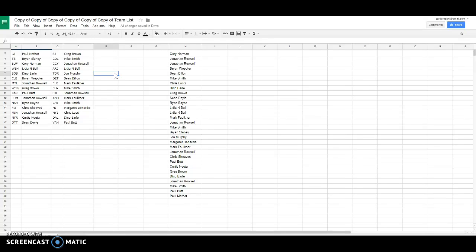Greg is San Jose, Mike Colorado, Johnny Calgary, Lydia Arizona, John Murphy Toronto, Sean Dillon is Detroit, Mark Faulkner Philly, Mike Smith Florida, Johnny Rosal St. Louis, Mark Faulkner Anaheim, Mike Smith Chicago, Margaret New Jersey, Chris is the Islanders, Dino Dallas, and Paul bought Vancouver.